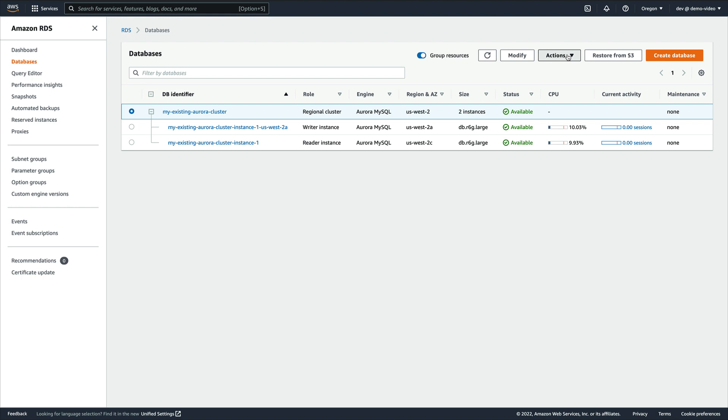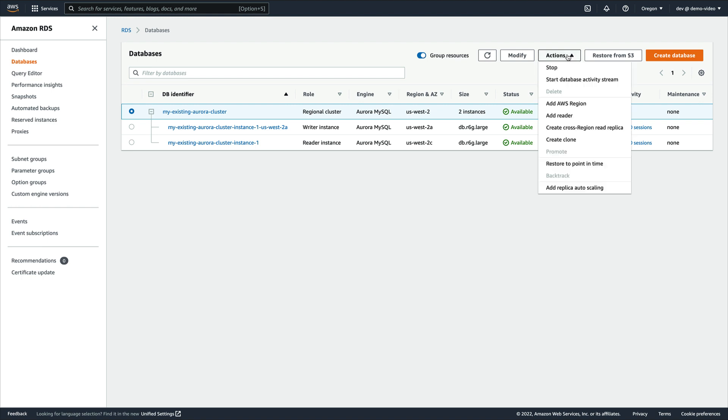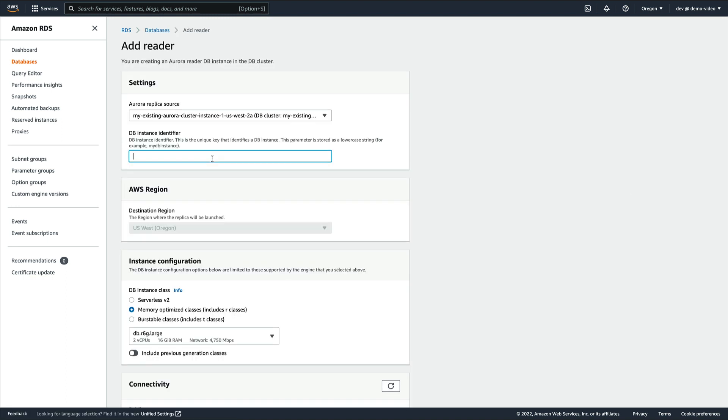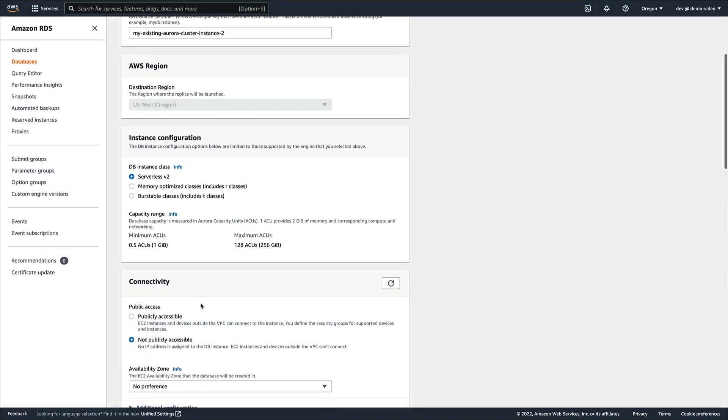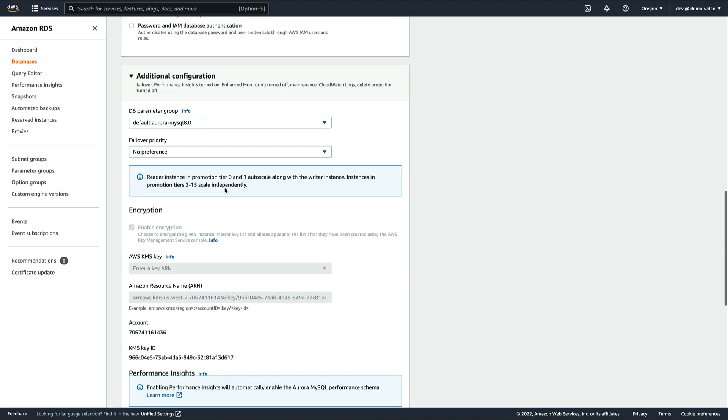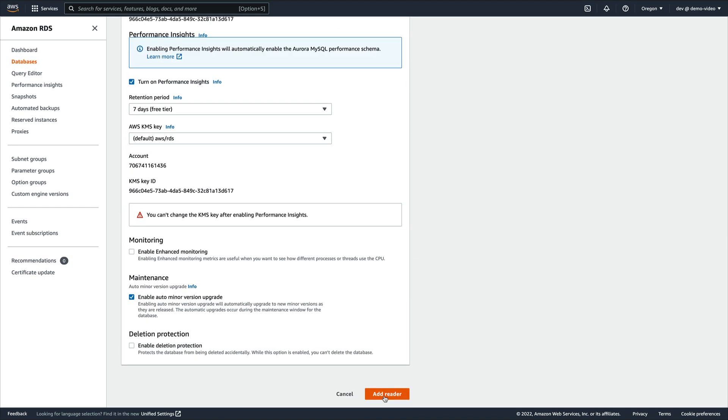You can add Aurora Serverless V2 DB instances to your original cluster and switch the cluster to use all Aurora Serverless V2 DB instances. Let's take a quick look at how to do that. First, we select our existing cluster and click Add a New Reader. We provide an identifier, opt for the Serverless V2 flavor, and then click Add a New Reader.